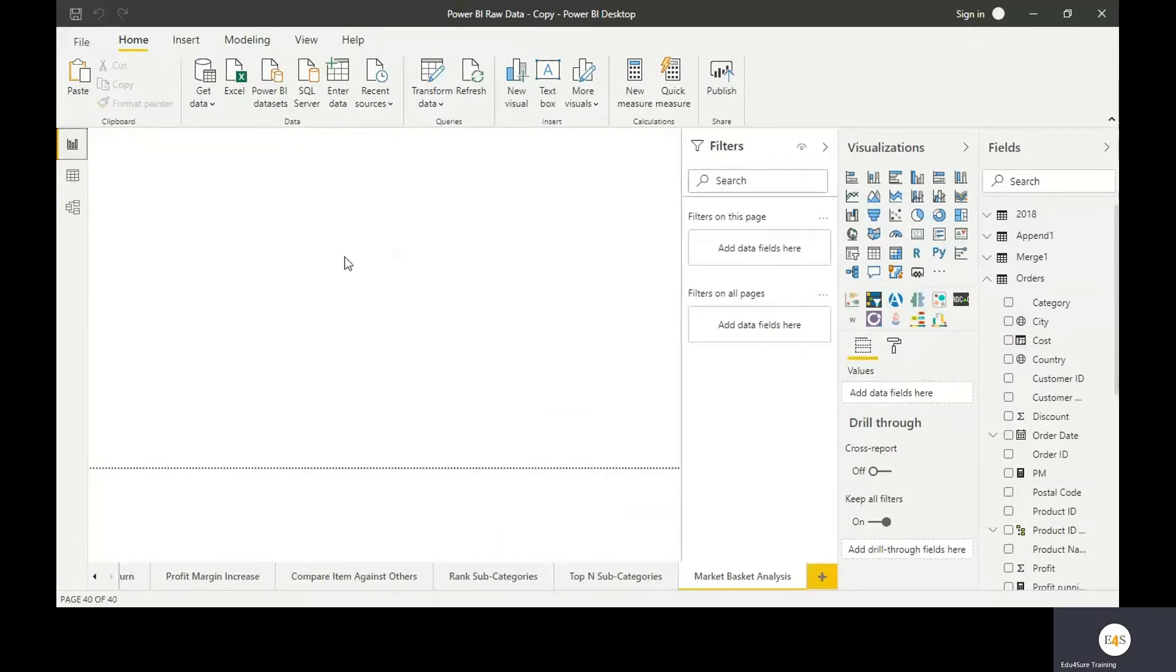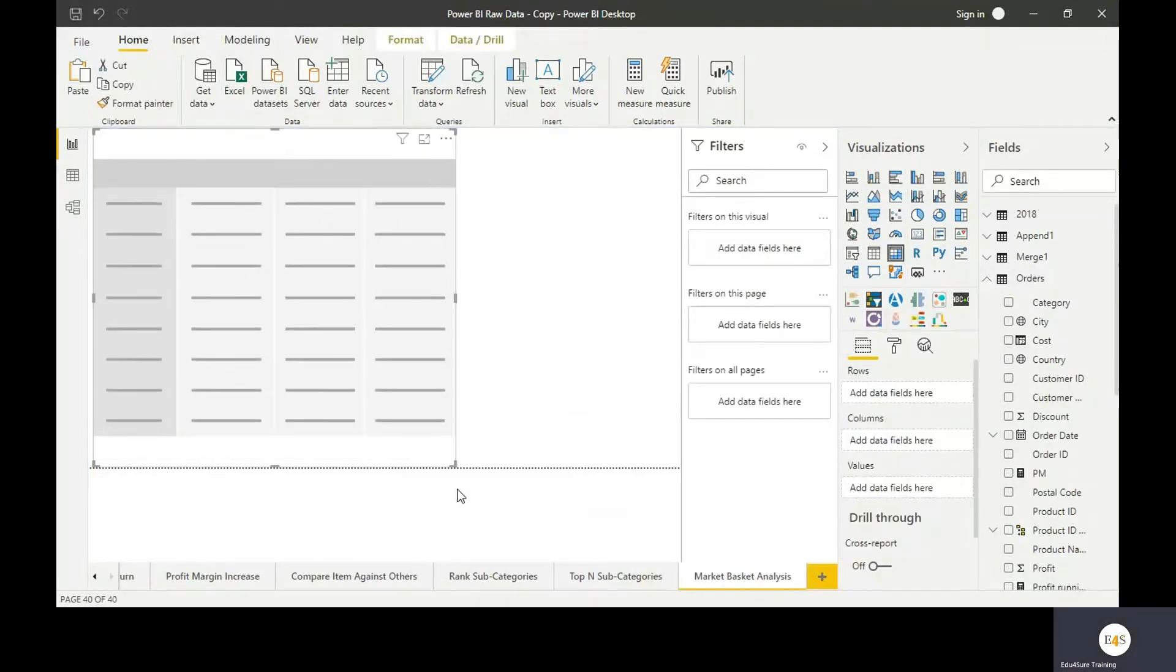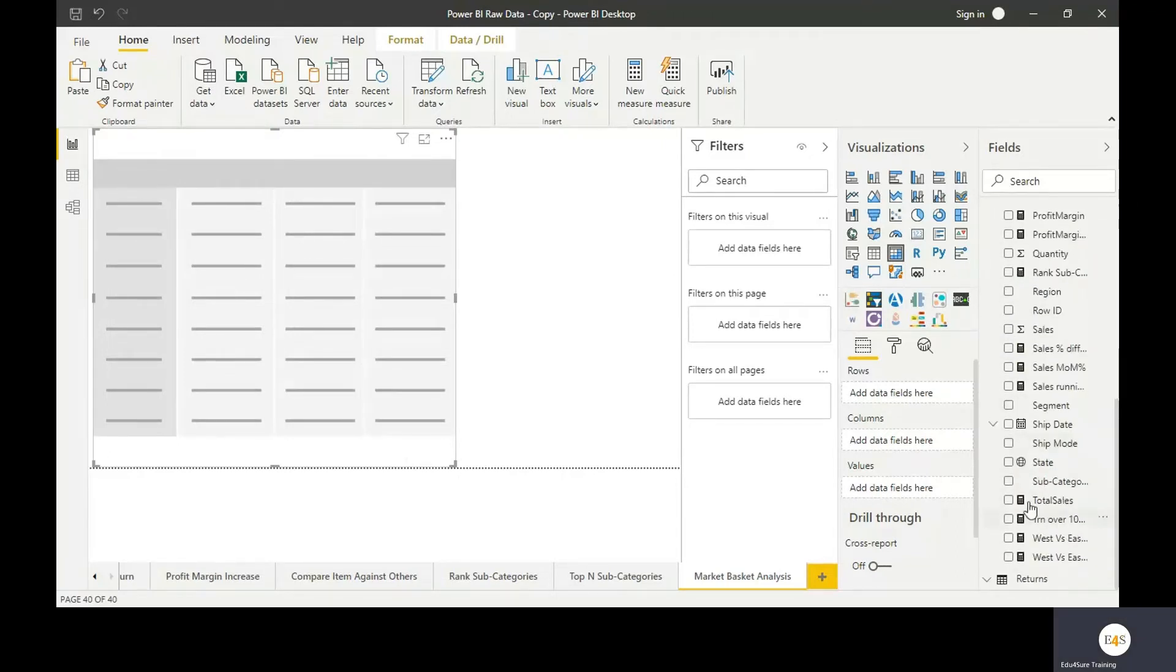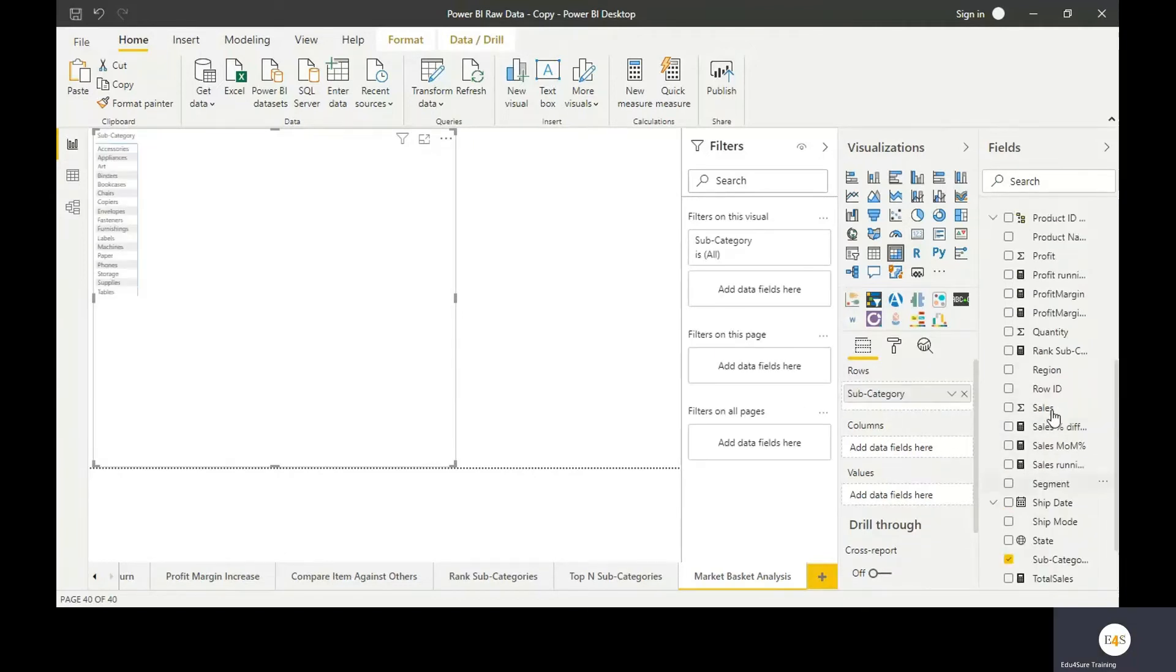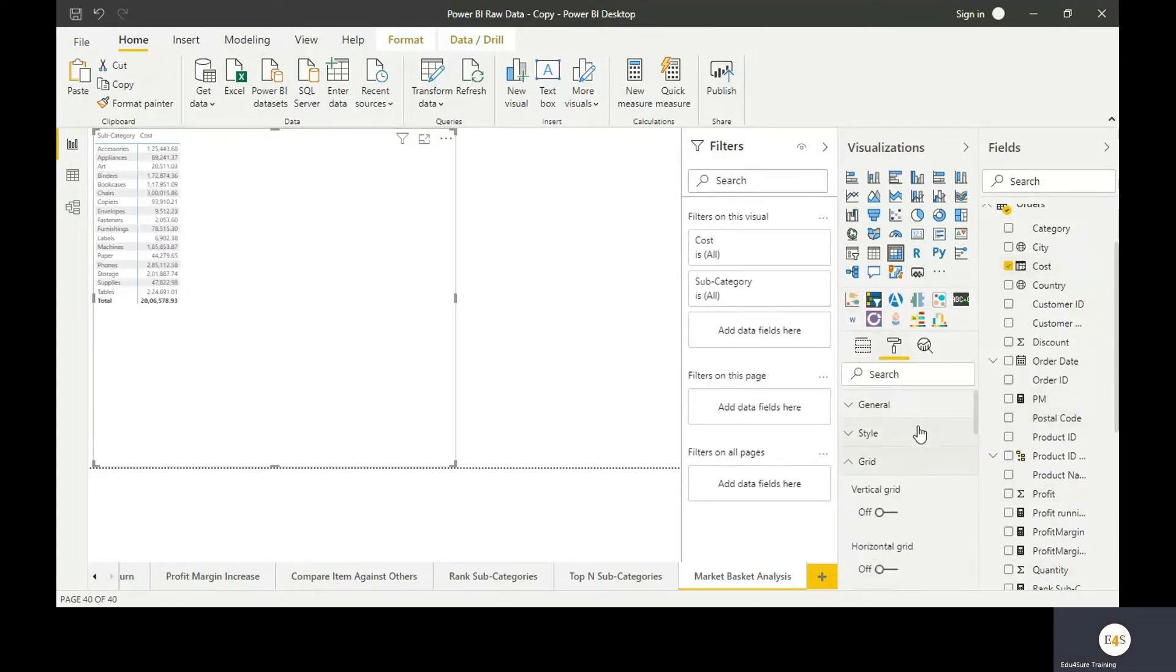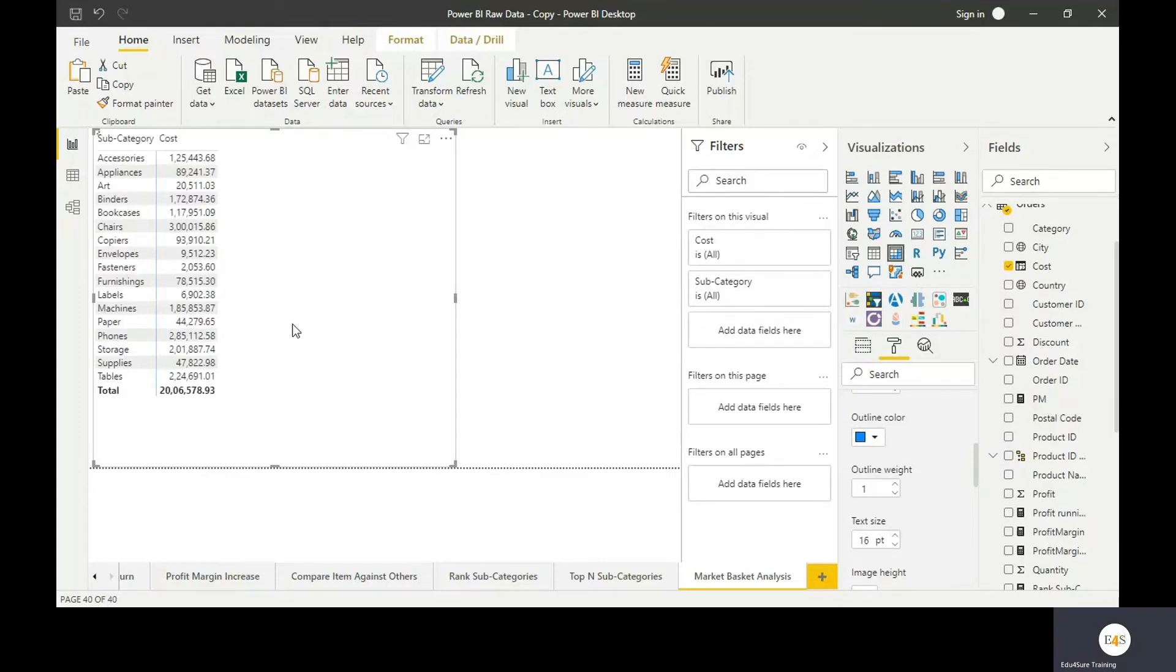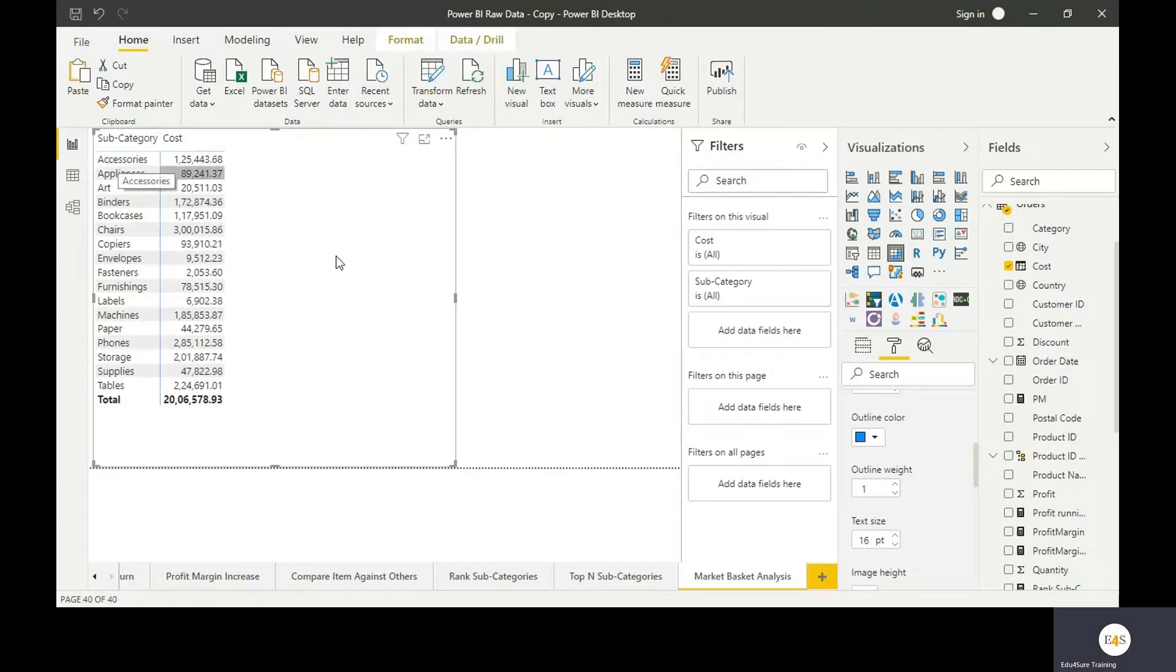Go back here. Now we need to see the products or the subcategories with the highest cost. We will take subcategories and cost, increase the size a bit. So these are the subcategories with their cost, but we are not supposed to look at the cost. We need to find out the maximum cost in this particular subcategory.